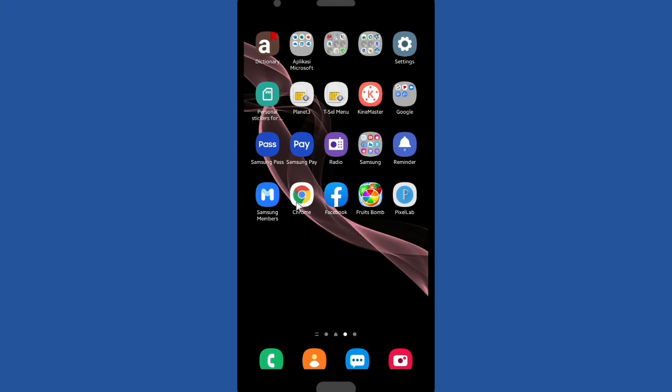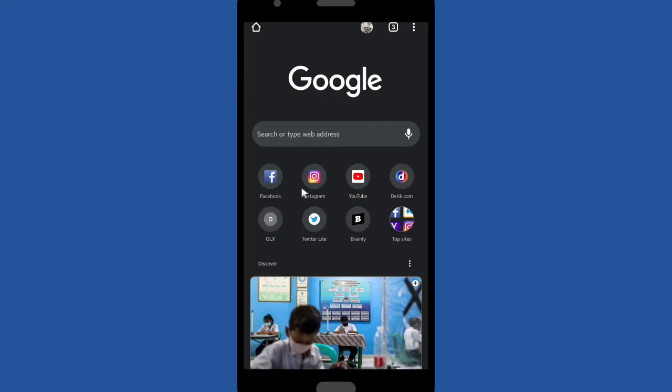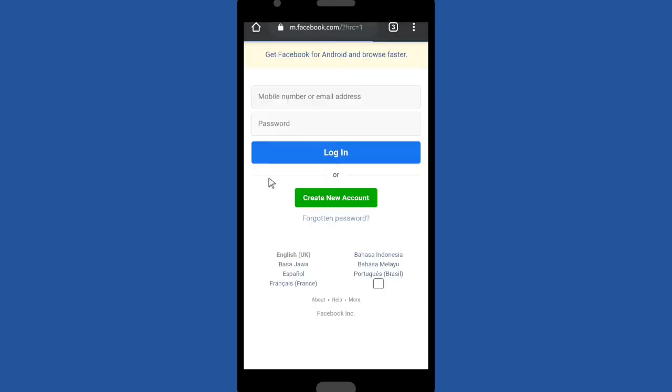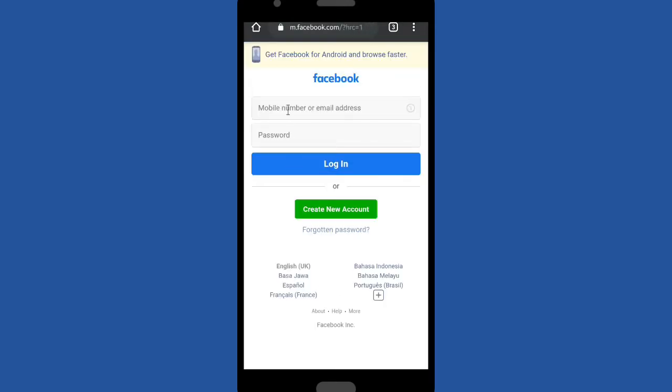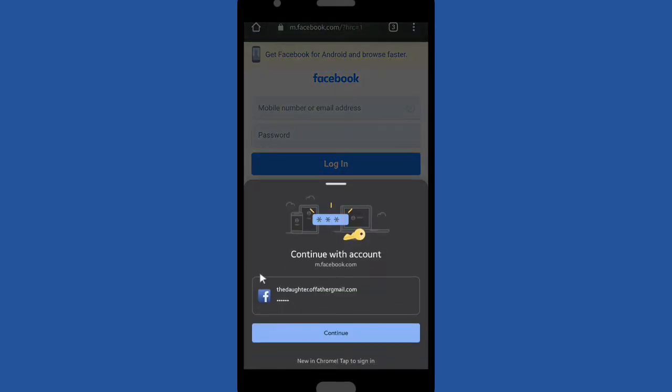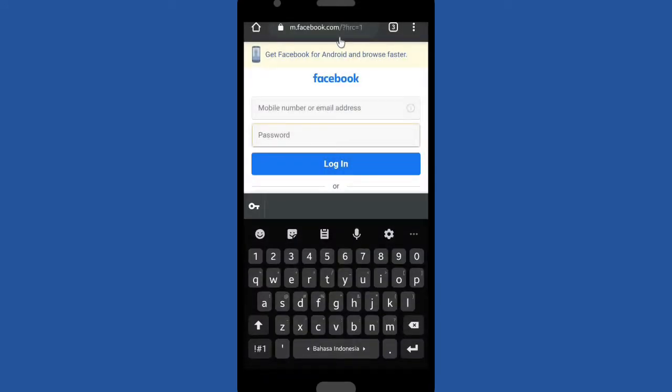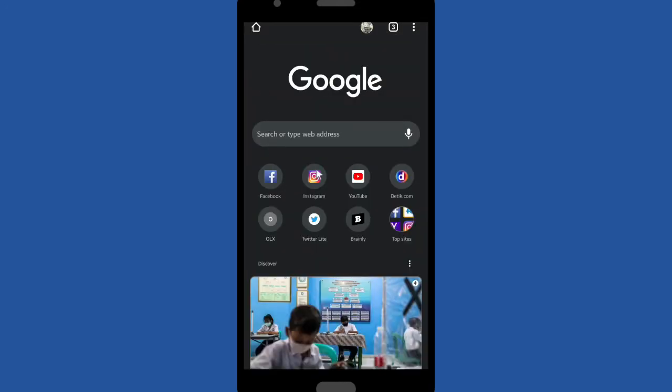There will be a pop up like this right here. It means you can log in into your Facebook account with a single tap.